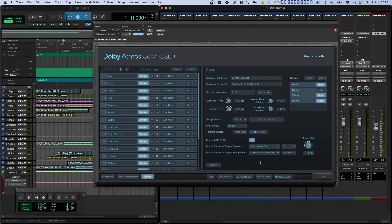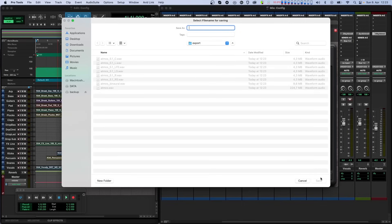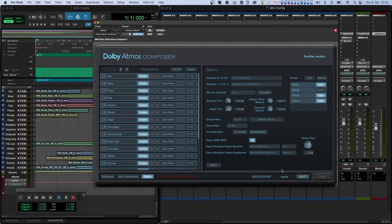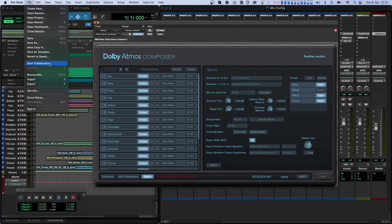And now we can do the same export by using the bounce or offline export function of the DAW. Remember that files relevant for us are created by the composer plugin. We don't need the export from the DAW and we can safely delete that.